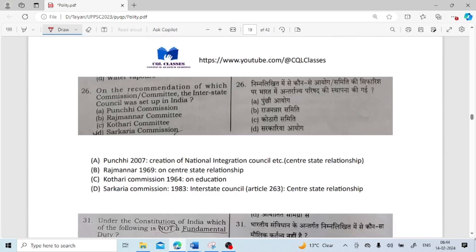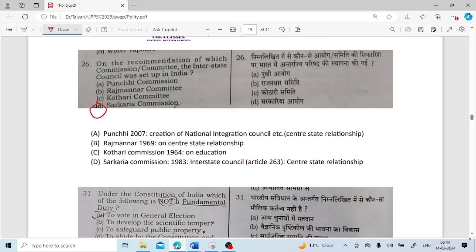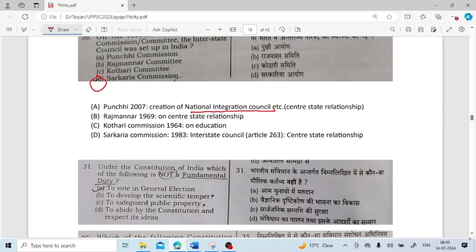On the recommendation of which commission/committee was the Interstate Council set up in India? It was the Sarkaria Commission. Other commissions include: Punchhi Commission (2007), which recommended creation of a National Integration Council on central-state relations; Rajamannar Committee (1969), also on central-state relations; Kothari Commission (1964), which was on education; and the Sarkaria Commission (1983), which recommended the Interstate Council. The Interstate Council is mentioned under Article 263 of the constitution.